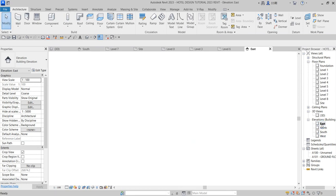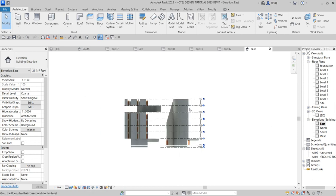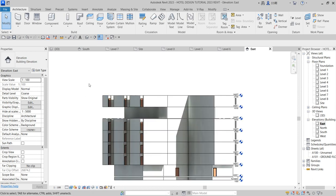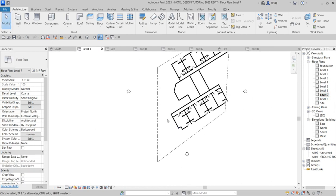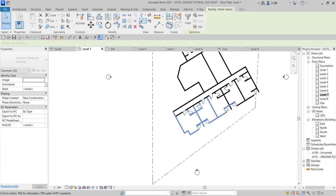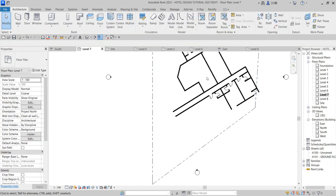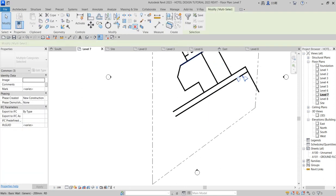Now you can go to the elevation view to check what you are doing. Just remove this from the existing view. From here you can go back to level seven or level eight — go to level seven. Do the same way you deleted the previous elements. Delete this, delete everything, delete all.